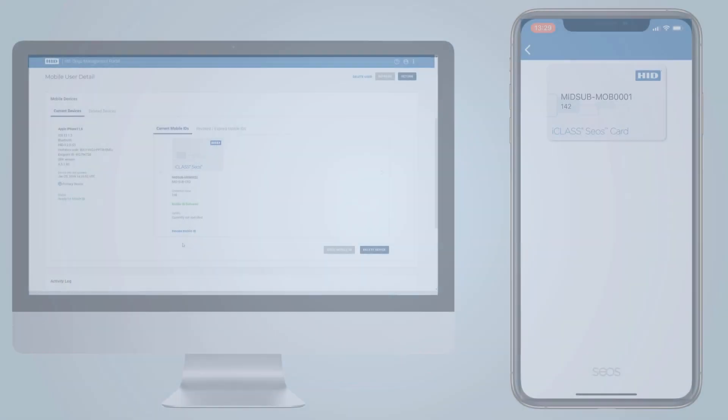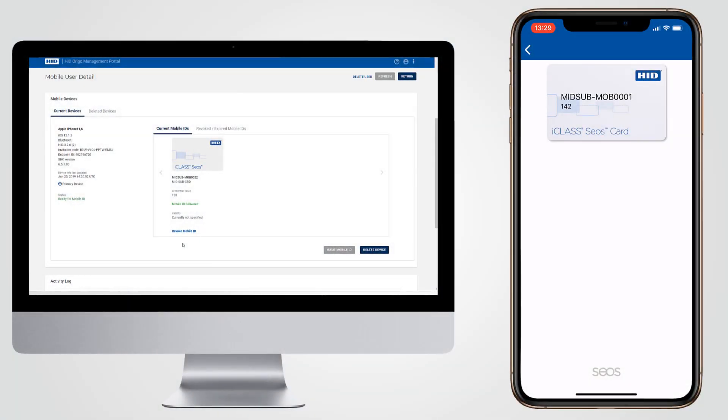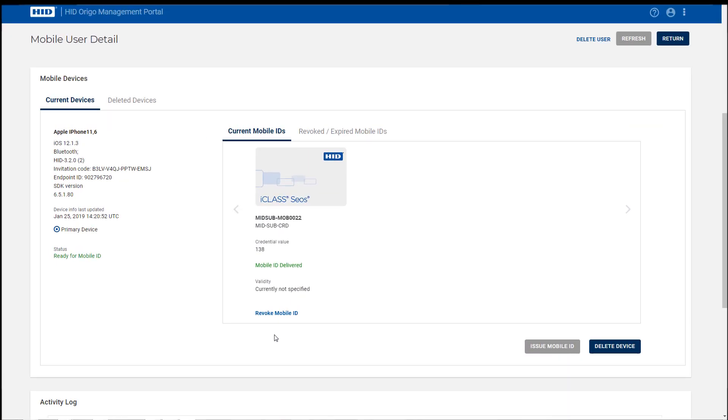If a user loses their device or if an employee should be denied access, the administrator can choose to revoke a mobile ID. Revoking a mobile ID is as simple as issuing one. The administrator selects the user's account and they will see all issued mobile IDs on the user's device.